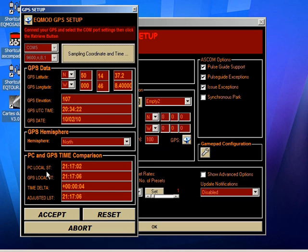What EQASCOM doesn't do is change your system time. We'll leave that alone. If you want to do that, you can, but EQASCOM isn't going to change your PC's clock.